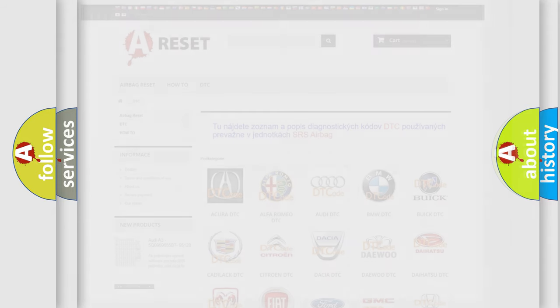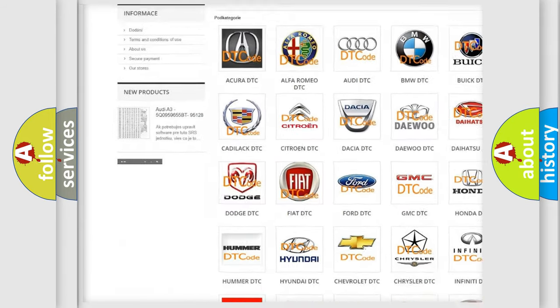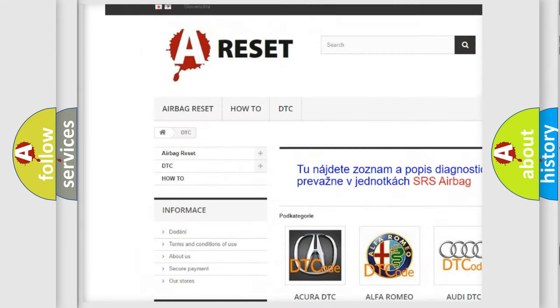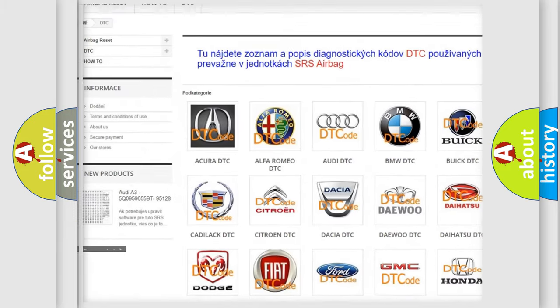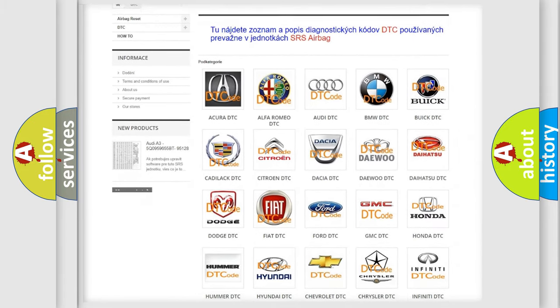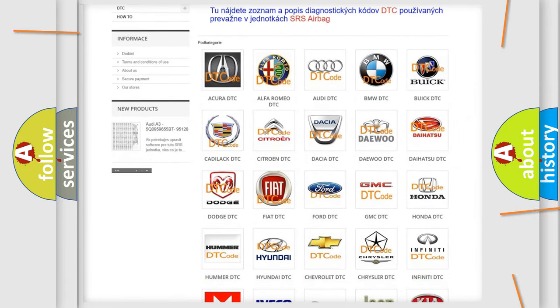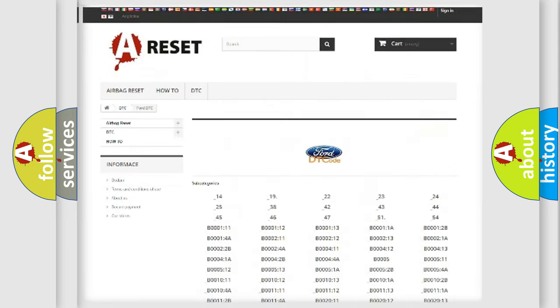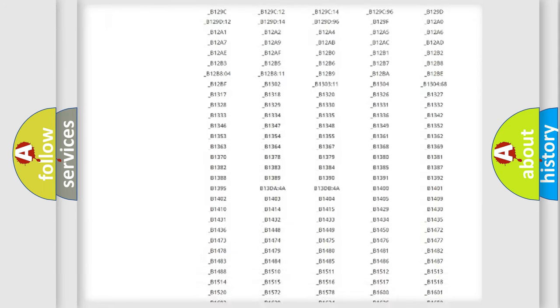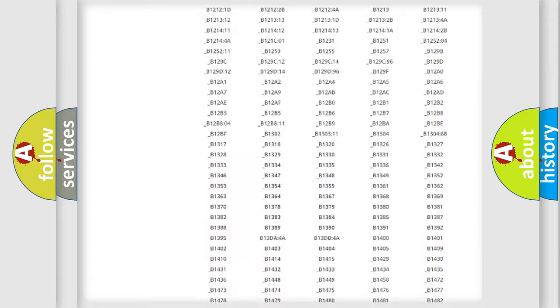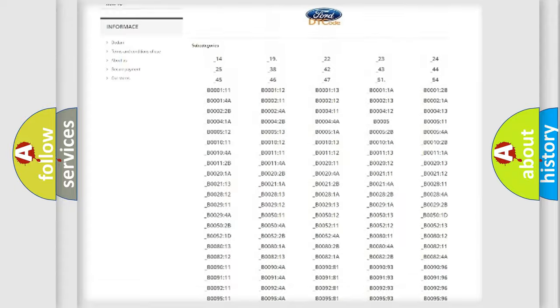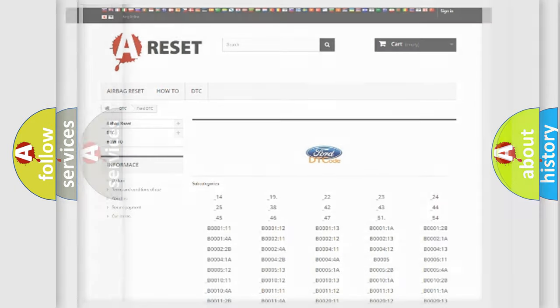Our website airbagreset.sk produces useful videos for you. You do not have to go through the OBD2 protocol anymore to know how to troubleshoot any car breakdown. You will find all the diagnostic codes that can be diagnosed in Infiniti vehicles, and also many other useful things.